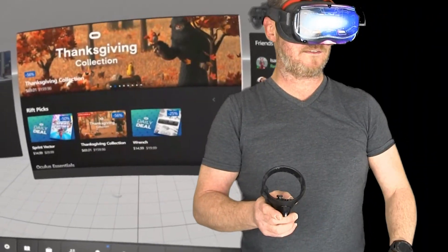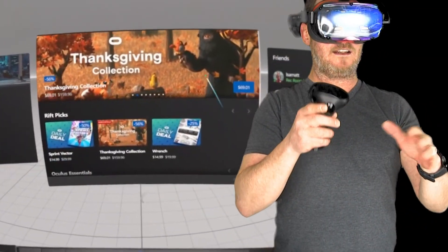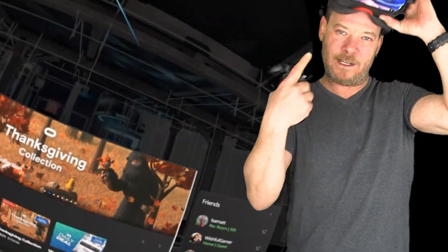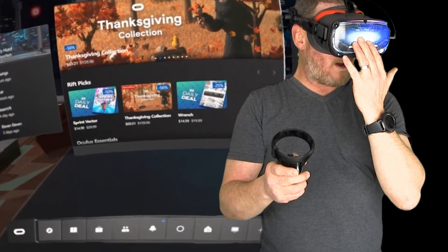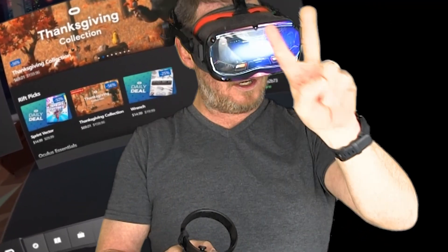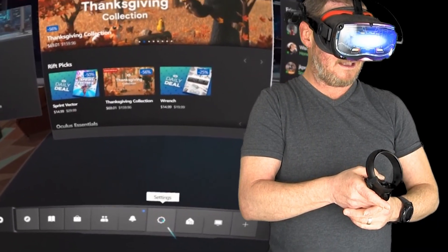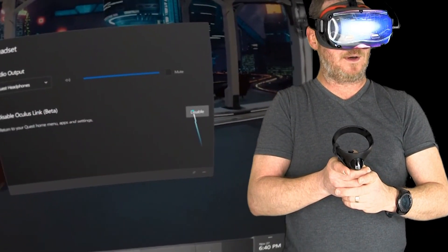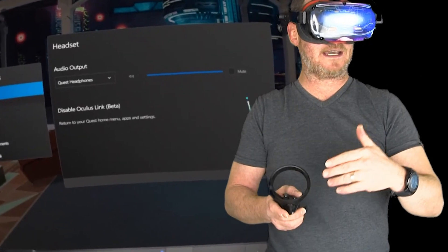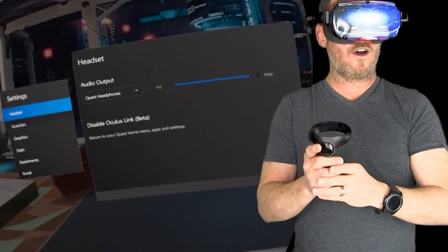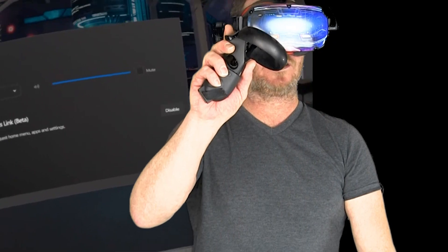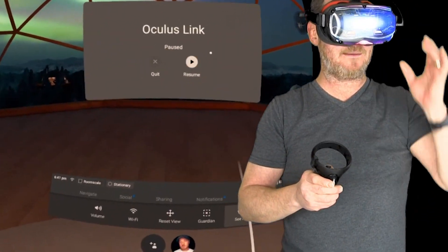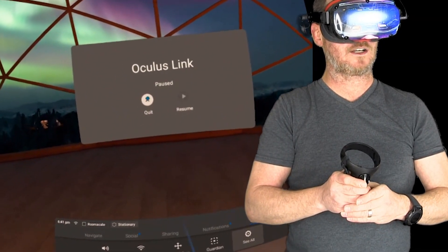So now you are in the environment and you want to get back out of the PC home environment to your Quest home environment. There are two ways to do this. You can click on Settings and it's just going to pop up — first thing, Disable Oculus Link Beta — boom, you can disable it and that will bring you back to your home. But even quicker and easier, four quick taps on your right home controller will bring you up to a menu, just like backing out of any other game, and then you can click Quit.